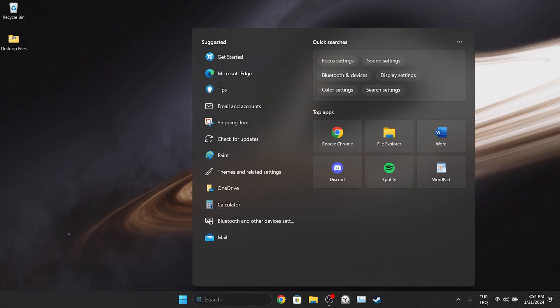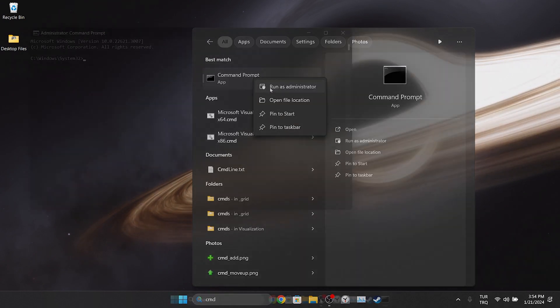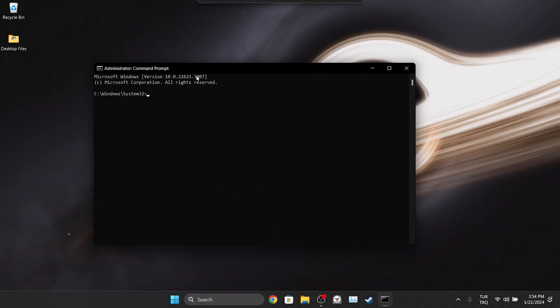To do this, we go to search and run CMD as admin. There are two codes we need to type in CMD. These codes will be in the description section. You can copy and paste them into CMD from there.